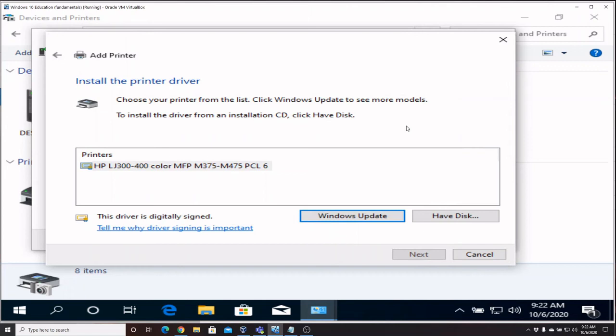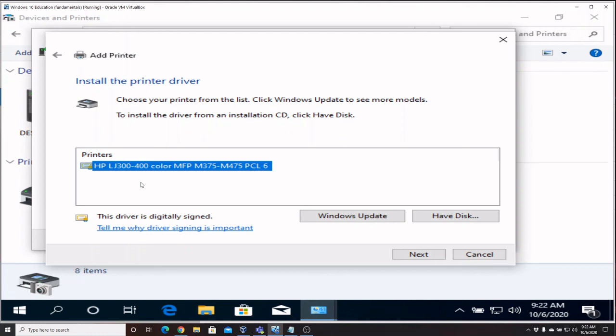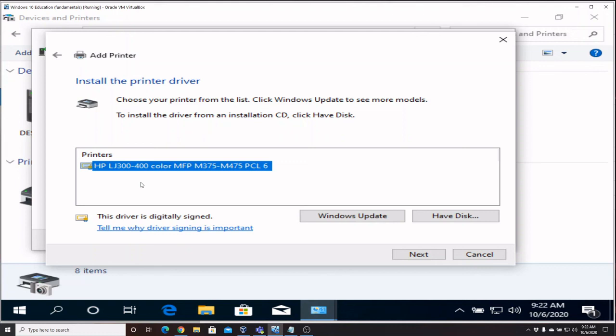And this particular one only shows up with one driver. Some of them will show up with multiple different models. Make sure you pick your correct model. This one only has the specific model that we're looking for, so I'm going to select it and say Next.